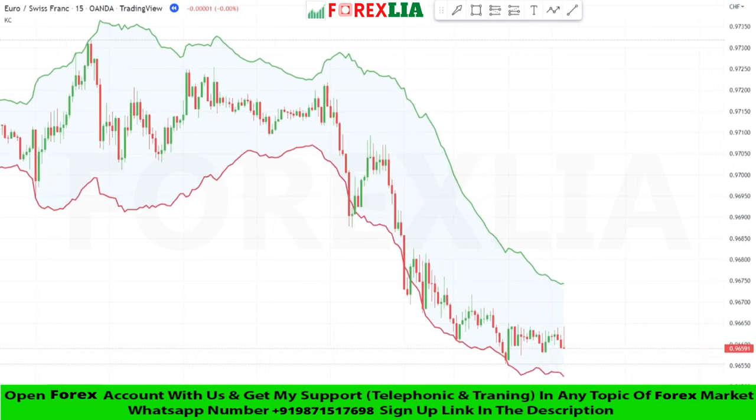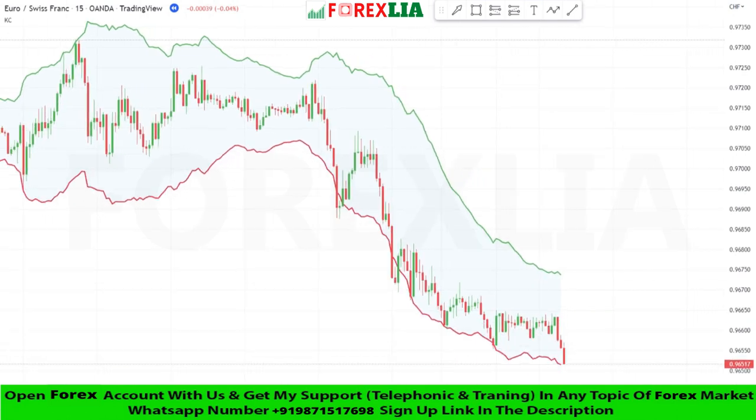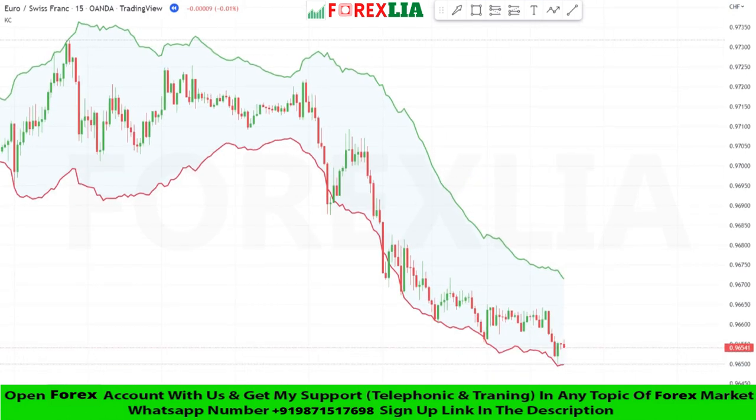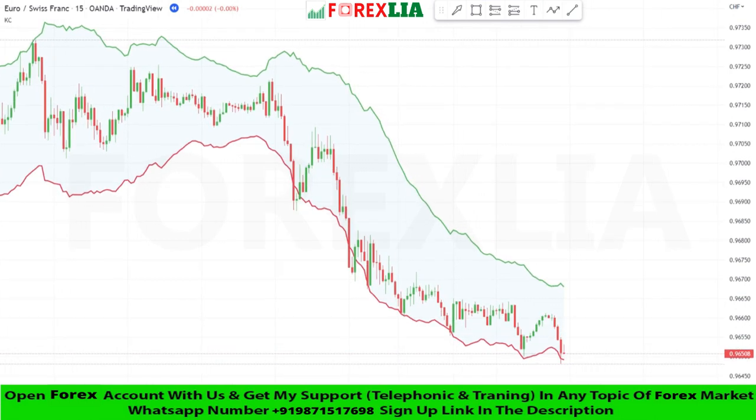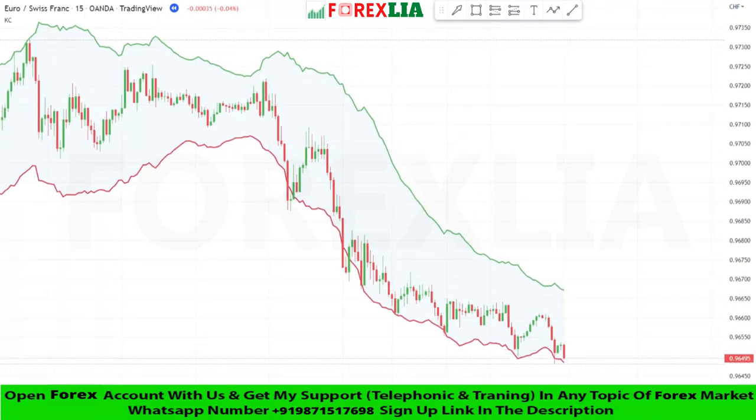If the market breaks the upper green band of the Keltner Channels indicator upward, then we take a buy trade.